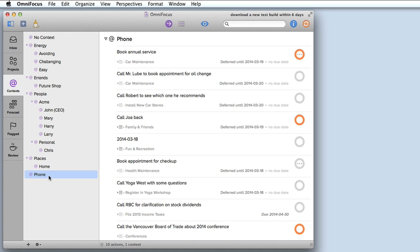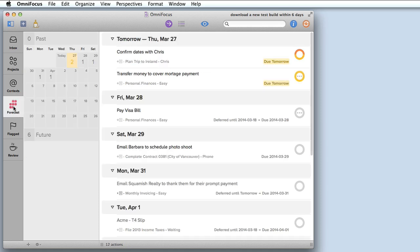Forecast is a feature that's been available on the iPhone and the iPad for a while now but this is brand new to the Mac and it's one of my favorite new additions to OmniFocus 2. I can access this feature simply by clicking Forecast on the sidebar.